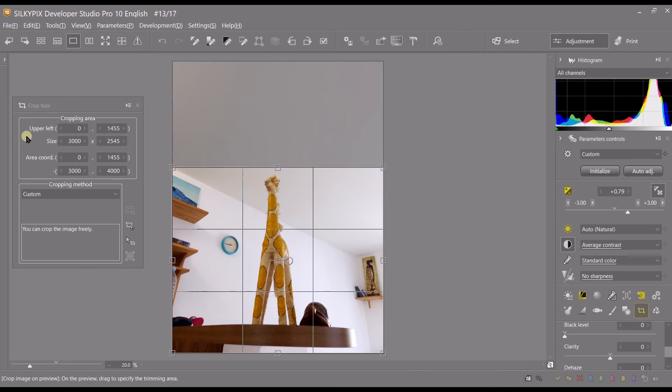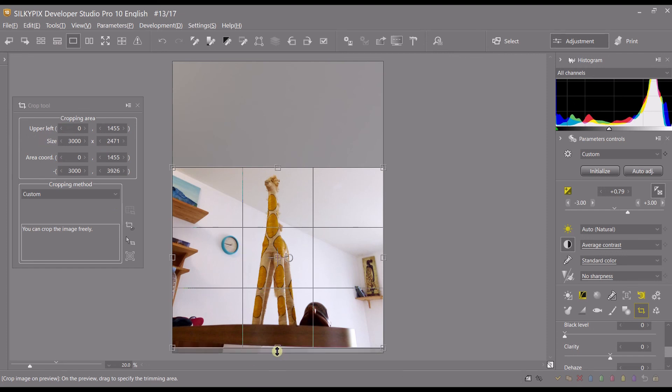Or you can do your micro adjustment, micro cropping right there. You can zoom in and do your micro adjustment. Very easy to do.